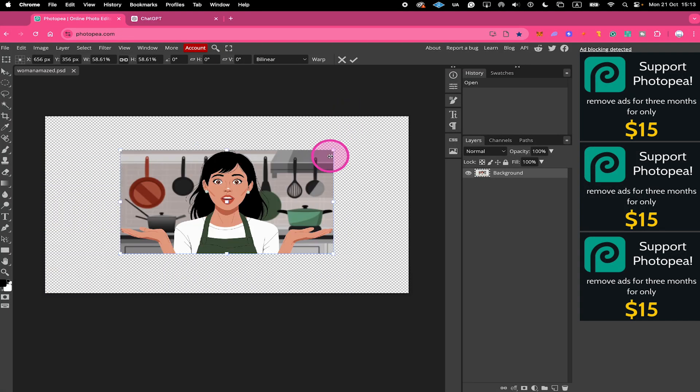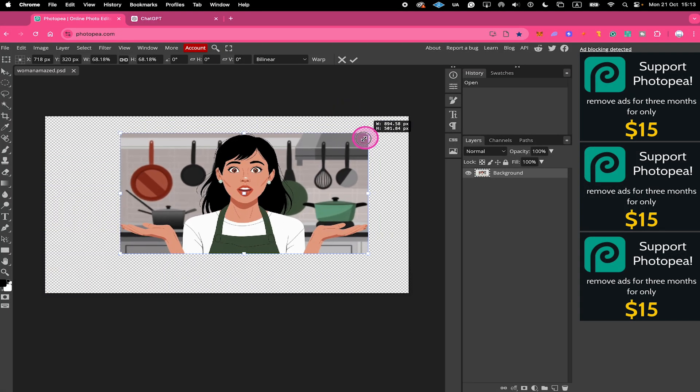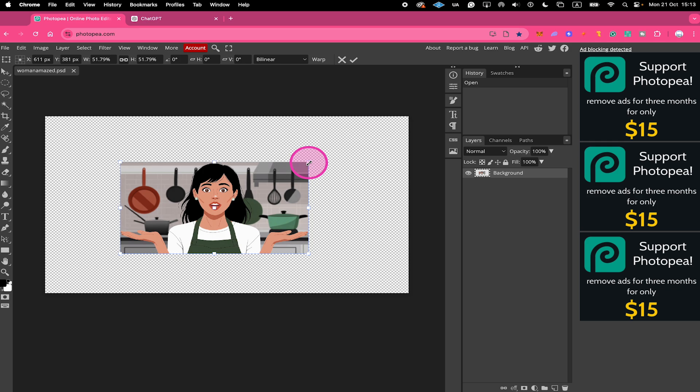Whenever you do it like this, everything will stay in proportion. So that means that the aspect ratio is actually maintained.